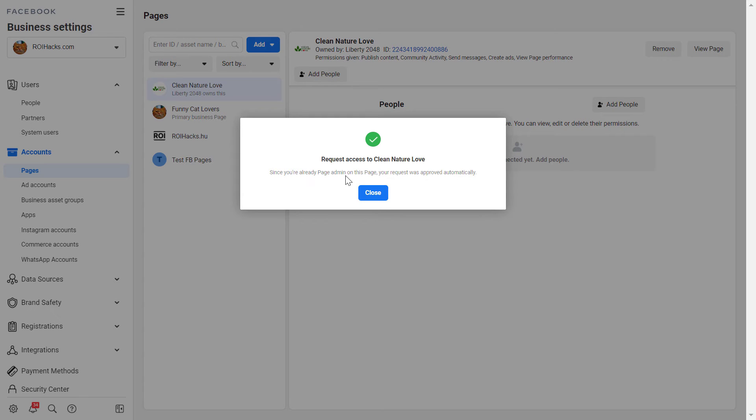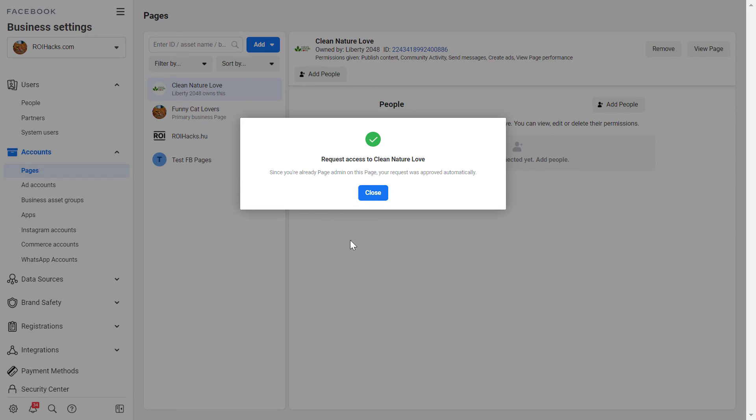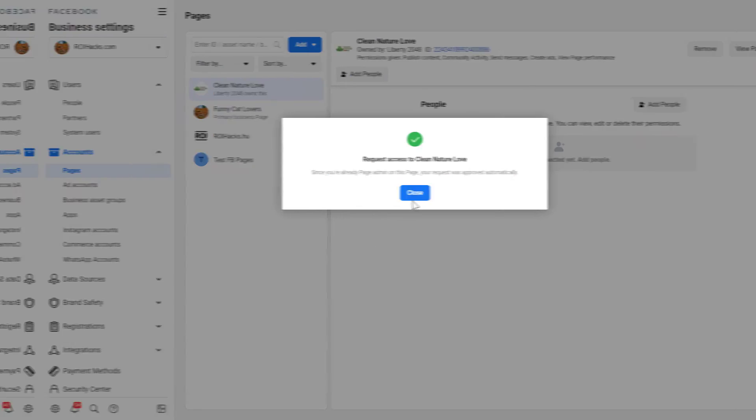If I weren't the admin of this Facebook page then the Facebook page owner or the admin should then approve my request to add the Facebook page to this business manager but in this case this wasn't necessary.